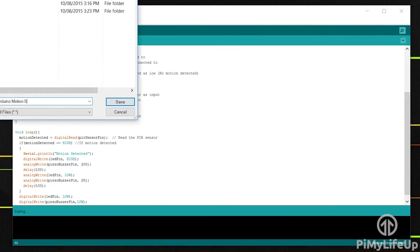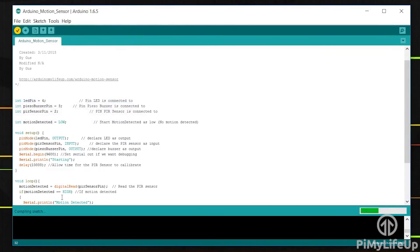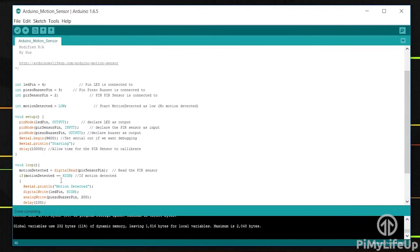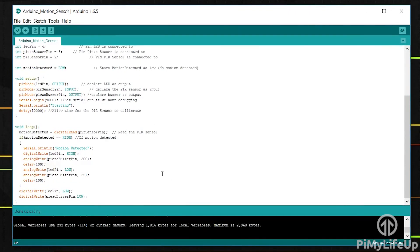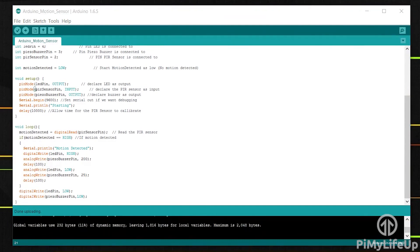Once you have the code all done, simply upload to your Arduino and your circuit should come to life. If it doesn't, simply recheck all your connections and make sure the correct wires are hooked up to the correct pins on the Arduino. Also double check the code to make sure there isn't anything that might change the output of the circuit.